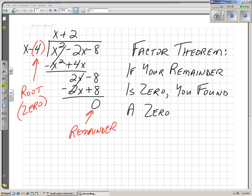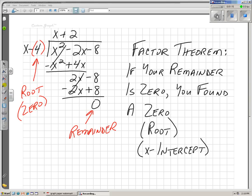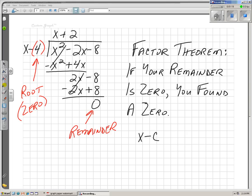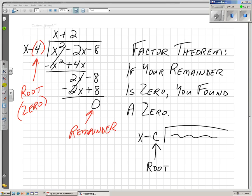That is the factor theorem. If your remainder is 0, that means you found a zero, or a root, or an x-intercept. Where did you find it? Well, you divided something by x minus c, and that c is your root or your zero. In this case, it was 4 — it's whatever's being subtracted from the x. That's going to be your root or your zero. So if you have a remainder of 0, you found a zero, you found a root.